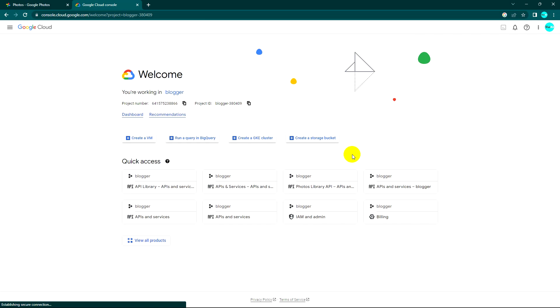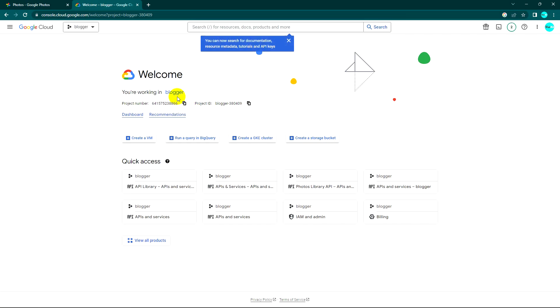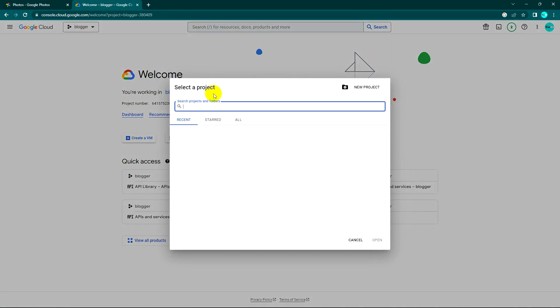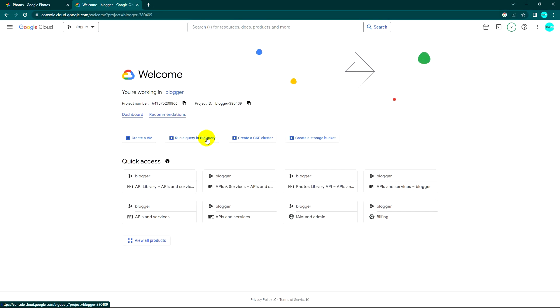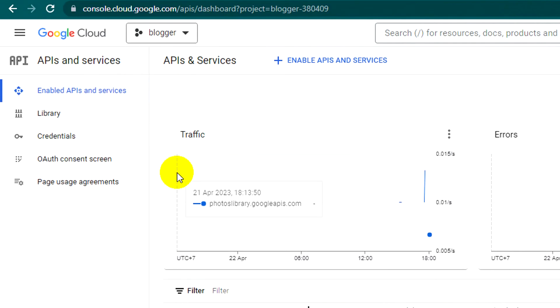In the last video I created about uploading to Blogger, I already created an account in Google Cloud Console. So you can see now I can click on my existing account. What I need is the API to upload photos.